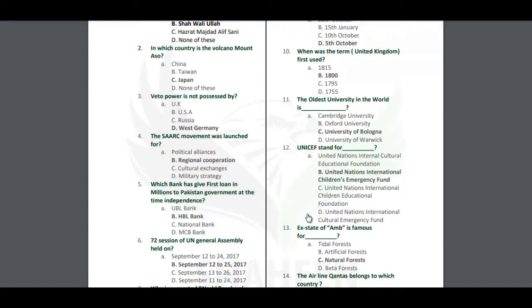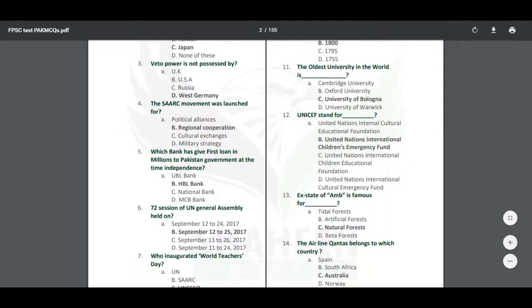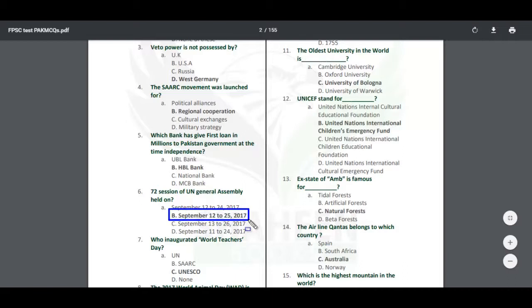Next question: The 72nd session of the United Nations General Assembly was held from September 12 to September 25, 2017. This session was held at the United Nations General Assembly and this is the most recent session.